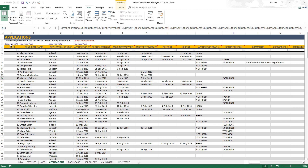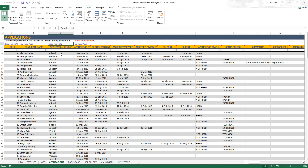In the application sheet, there are also required fields: job ID, candidate name, application source, and the application date. Every application should at least have an application date. It may not have all the stage dates, but the application date should always be present.